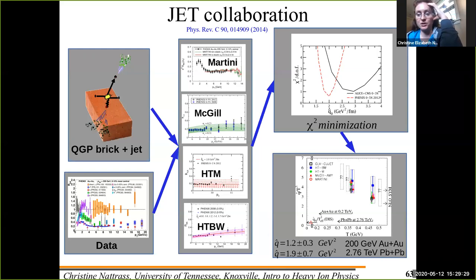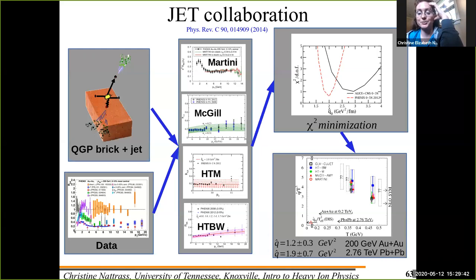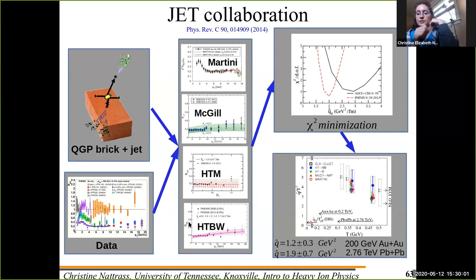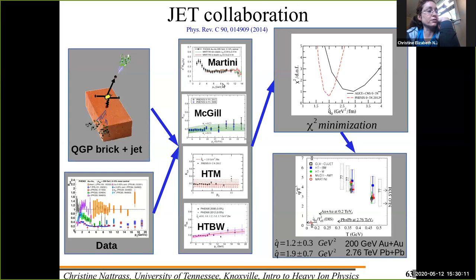This is my one-page summary of a seminal work by the JETSCAPE collaboration. What they did was take a brick of quark-gluon plasma — literally a rectangular brick — and did a bunch of calculations. They calculated the observable R_AA in four different models and compared those predictions to the PHENIX pi-zero measurements.